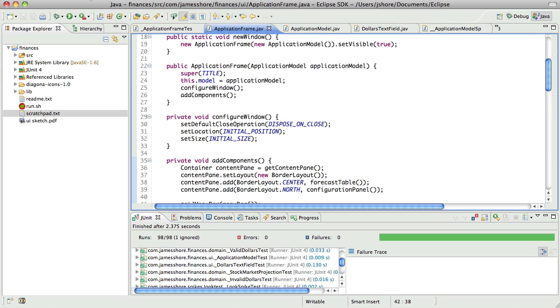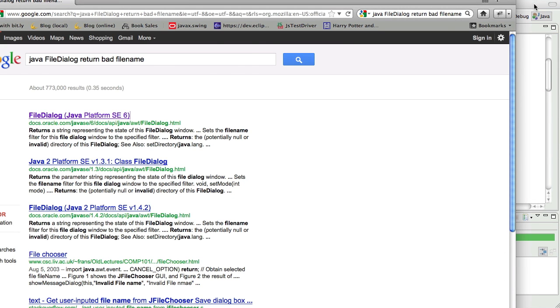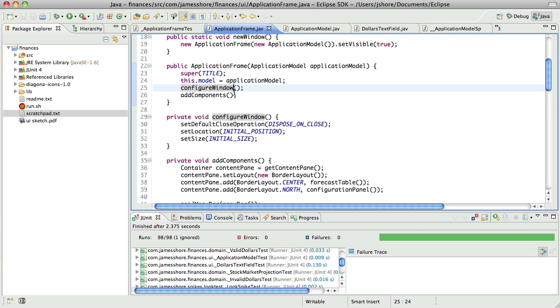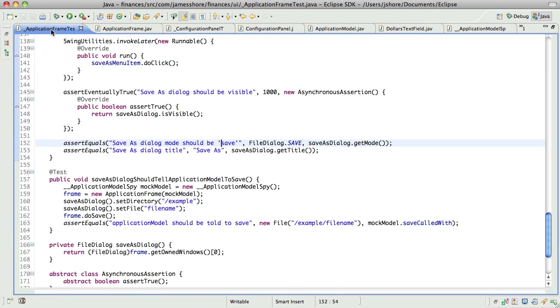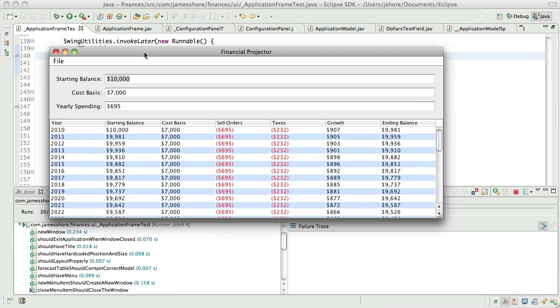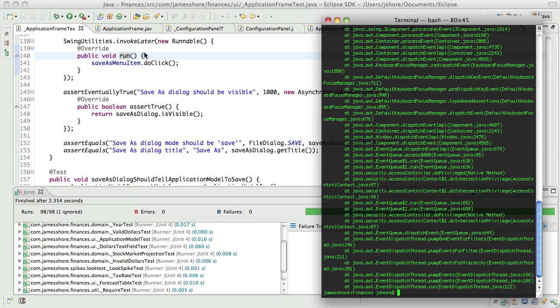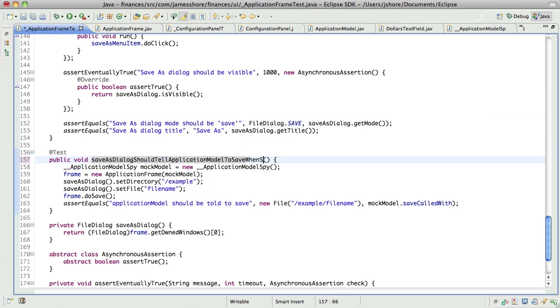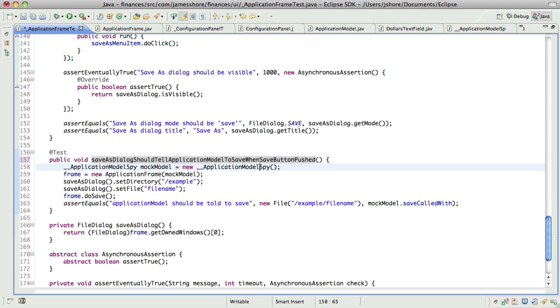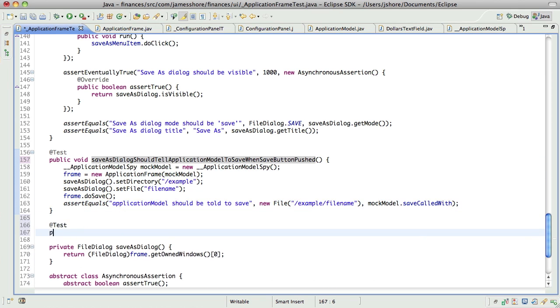Okay. So, we'll come back to that one later. Okay. So, now, back at this. So, we've got a passing test. It's good. Now, we need to... So, save as dialog should tell application model to save when save button pushed. And then here, I think I want to say save as dialog should do nothing when cancel button pushed.